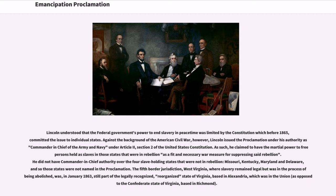Against the background of the American Civil War, however, Lincoln issued the proclamation under his authority as Commander-in-Chief of the Army and Navy under Article 2, Section 2 of the United States Constitution. As such, he claimed to have the martial power to free persons held as slaves in those states that were in rebellion as a fit and necessary war measure for suppressing said rebellion. He did not have Commander-in-Chief authority over the four slave-holding states not in rebellion — Missouri, Kentucky, Maryland, and Delaware — and so those states were not named in the proclamation.